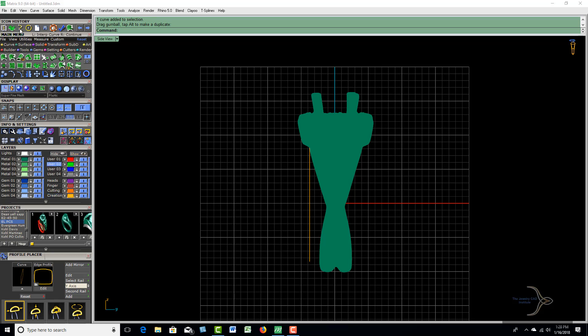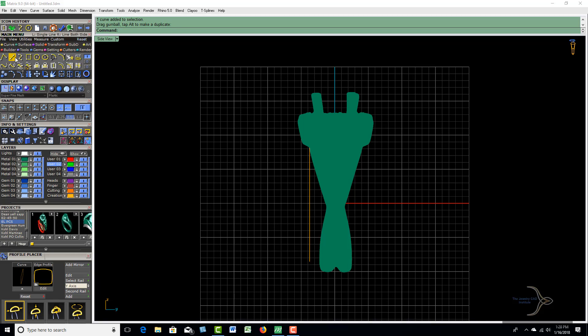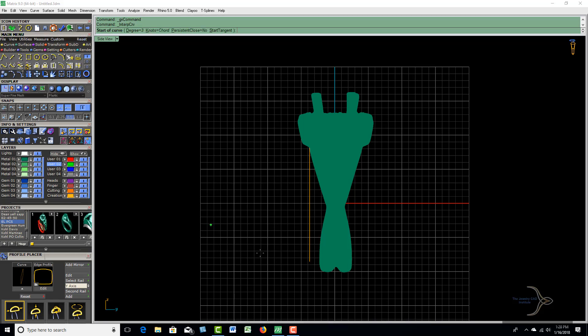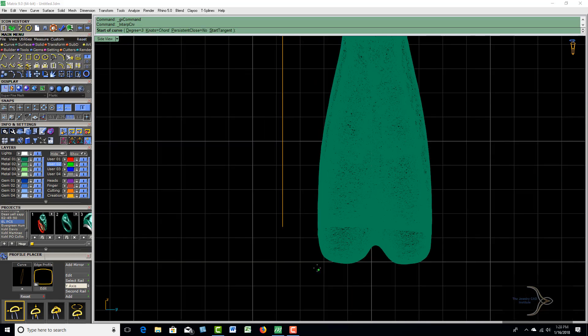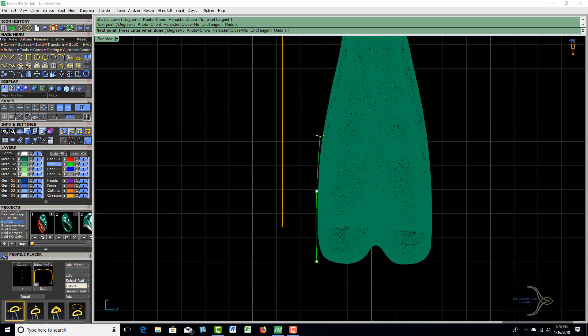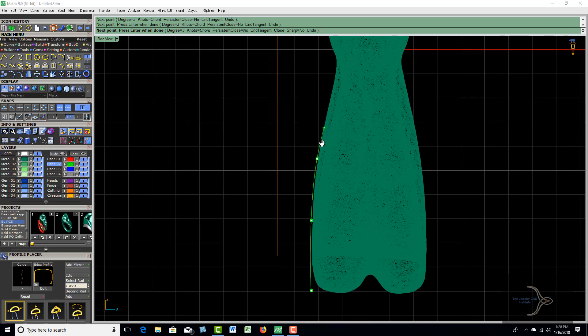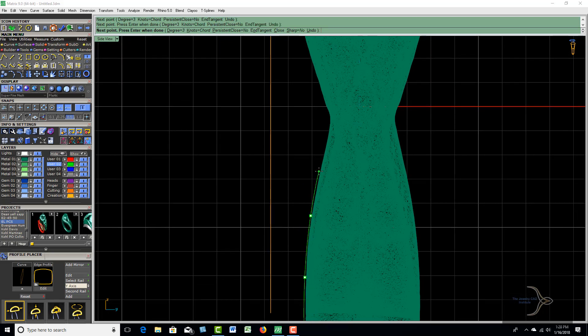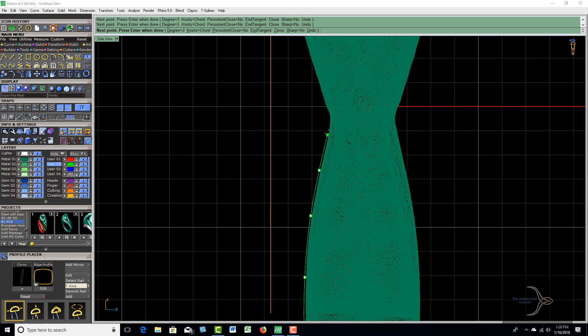Let's go to user 02 and we're just going to go to the Curve menu and use our Interp Curve tool here. All I'm going to do is come right up alongside of this, and be as perfect as you can.